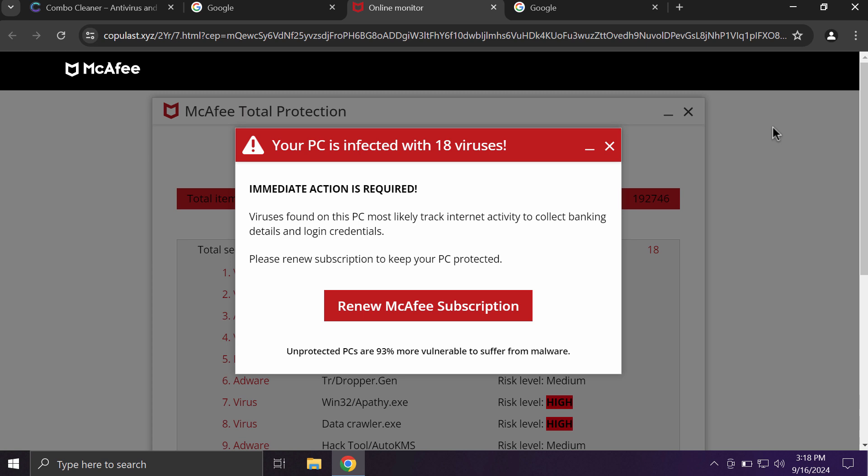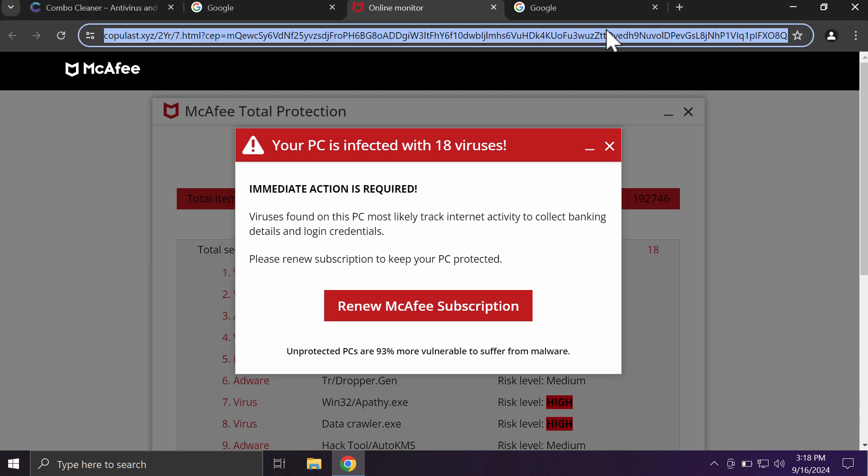It tries to make you download and install some potentially unwanted applications. If you see these pop-ups by copulast.xyz, don't tolerate them and don't trust whatever they tell you. Just leave this deceptive page and disregard it.